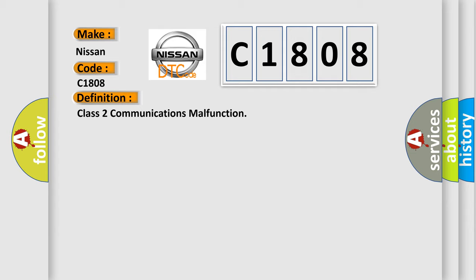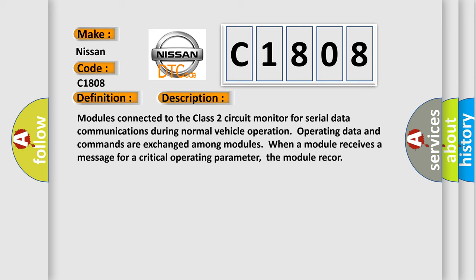And now this is a short description of this DTC code. Modules connected to the Class 2 circuit monitor for serial data communications during normal vehicle operation. Operating data and commands are exchanged among modules when a module receives a message for a critical operating parameter.